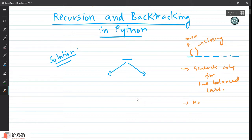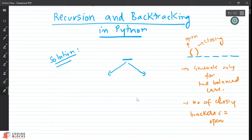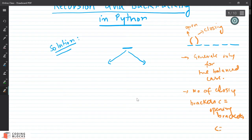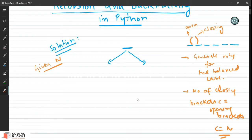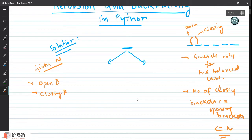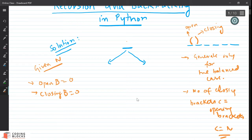What would be the condition to generate only balanced cases? At any point, the number of closing brackets should be less than or equal to the number of opening brackets. We stop when the number of closing brackets becomes equal to n. Since n is the number of pairs of brackets we want in the string, I can maintain a count of opening brackets and a count of closing brackets, and I can only put a closing bracket if its count is less than the number of opening brackets.